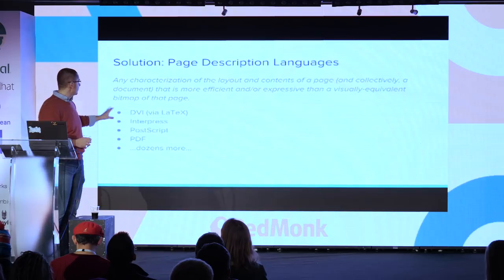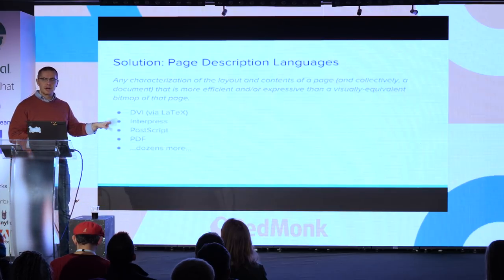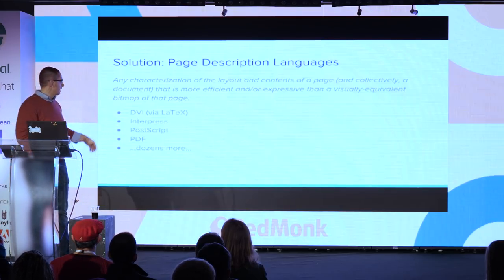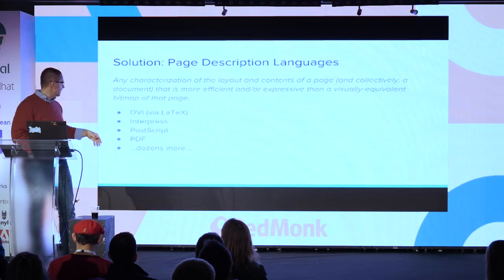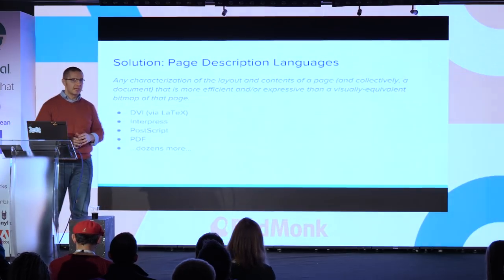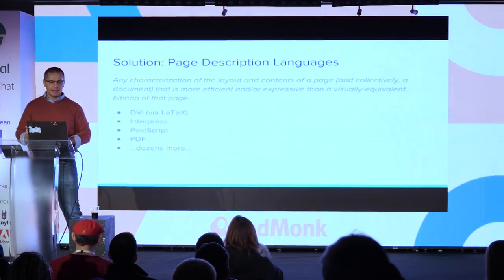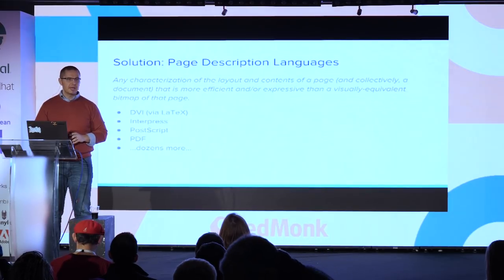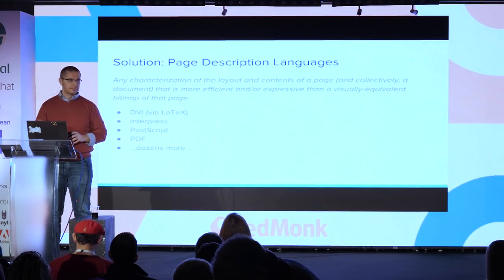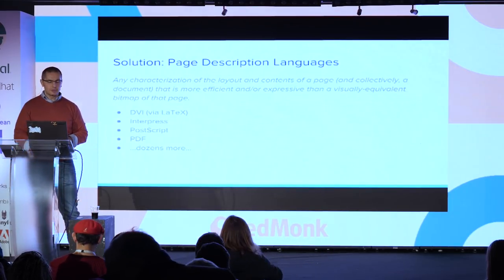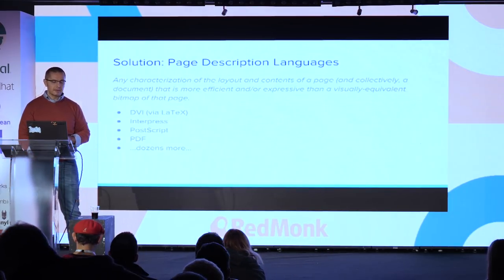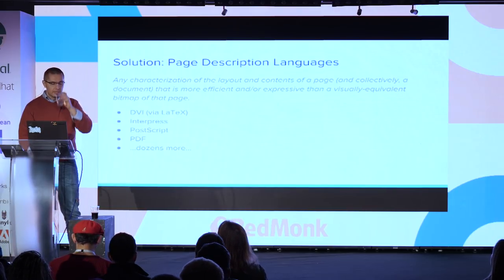There's a ton of page description languages that try to skin this problem—DVI, Interpress, PostScript, PDF, and dozens more over decades. PDF is really the one that's landed on top.